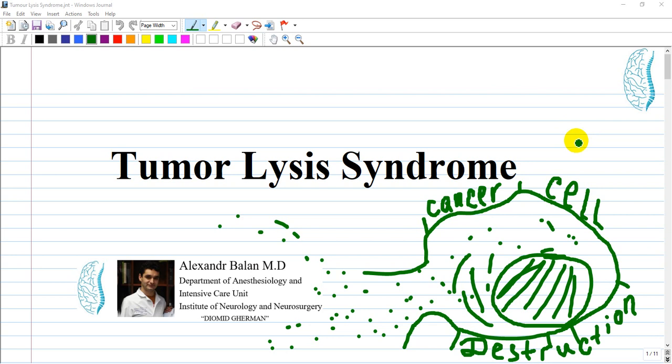Cancer is the leading cause of morbidity and mortality in the United States and is the second leading cause of death.